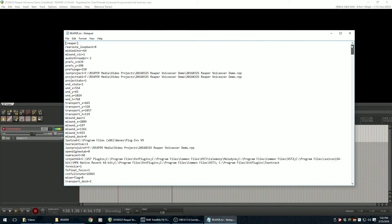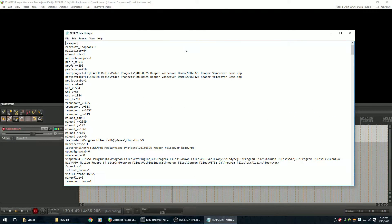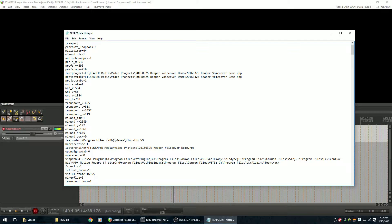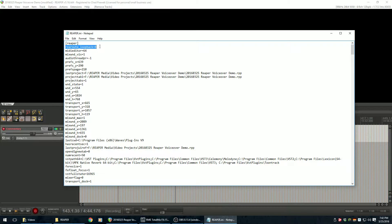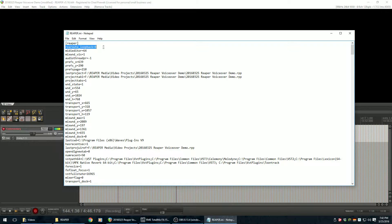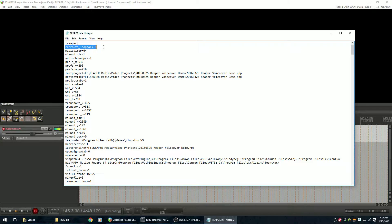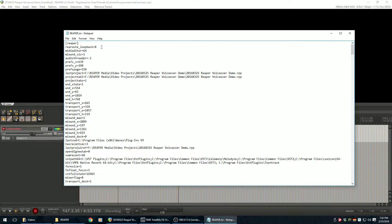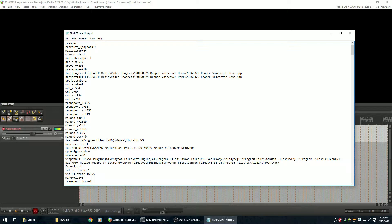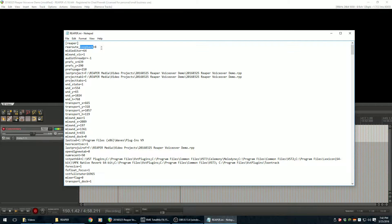So what you do is add this line right here. And it's a rear_route_loopback equals and then some number. Justin has suggested eight. I'm going with eight. For my purposes, I could go with two. This is essentially telling it how many of these special loopback inputs and outputs you want.